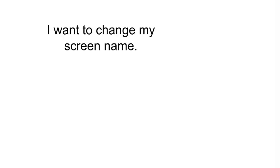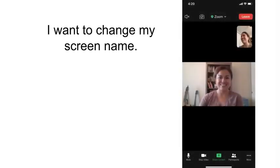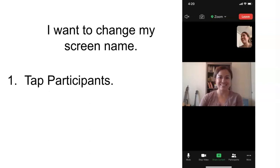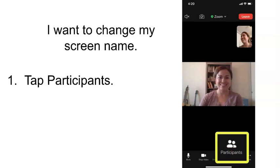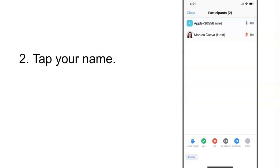I want to change my screen name. 1. Tap participants. 2. Tap your name.